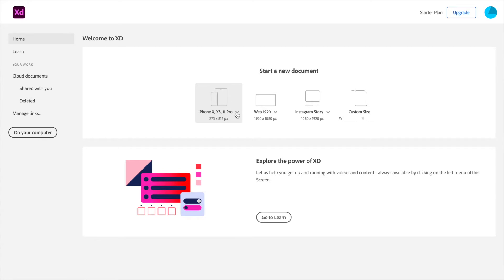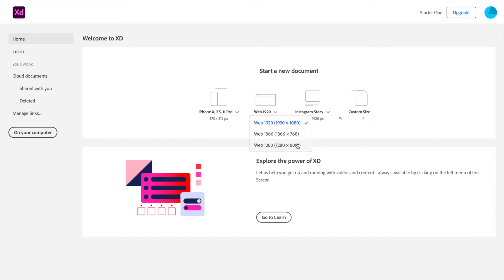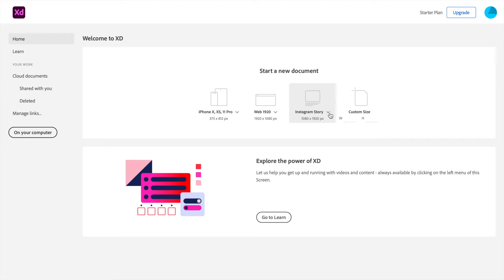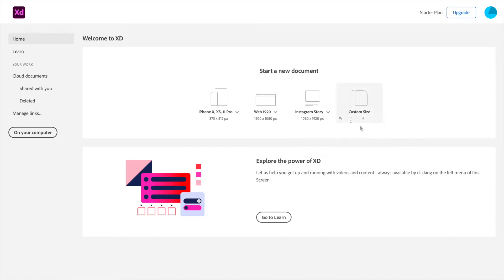If you want to design any smartphone or tablet application, click on this dropdown and select whichever you want — like iPhone, Google Pixel, or iPads. For web designs we have three predefined artboard sizes: 1080p, 786, and 800. You can also design social media posts or YouTube thumbnails, and for custom artwork you can set a custom size. I'll go ahead and click on the web design option.